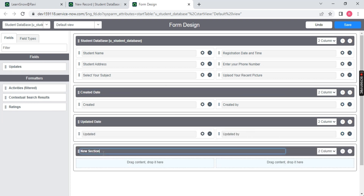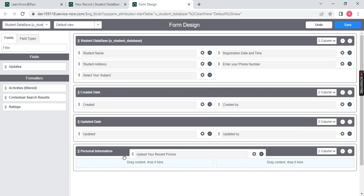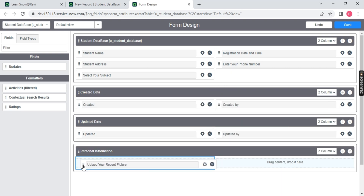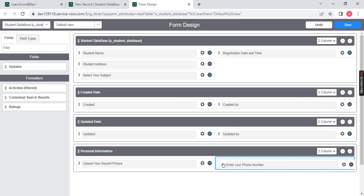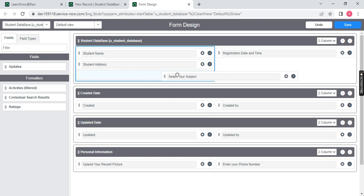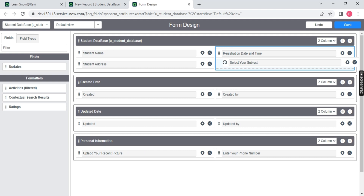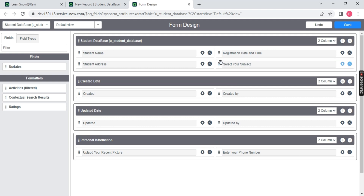Let me create one more section — let's say 'Personal Information.' In this personal information section, I'll use the upload picture field and the phone number field. These two are the personal information. Now I'll bring the subject to the right and that's all.